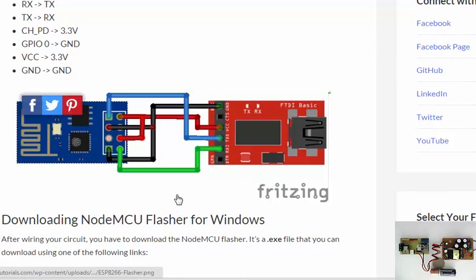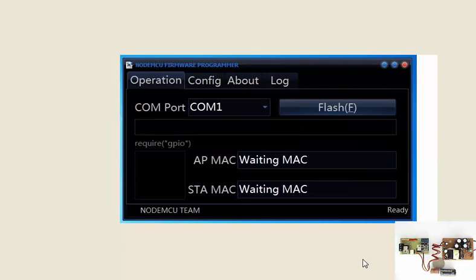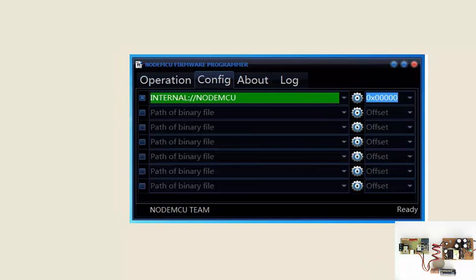For loading the firmware onto the ESP, you need this TTL to ESP converter, and the connection should be made as given here. After that, you need to flash your ESP8266, meaning whatever firmware is there inside will be erased. When you run the NodeMCU firmware programmer, the screen will look like this.